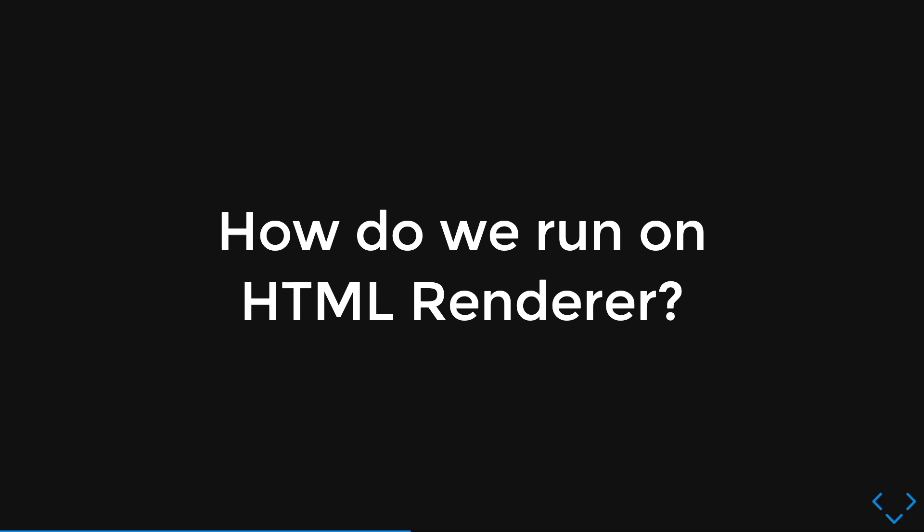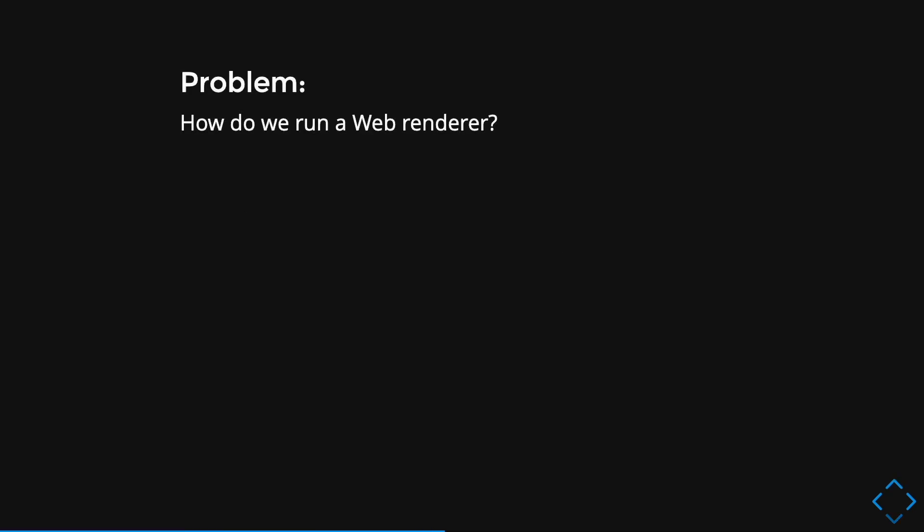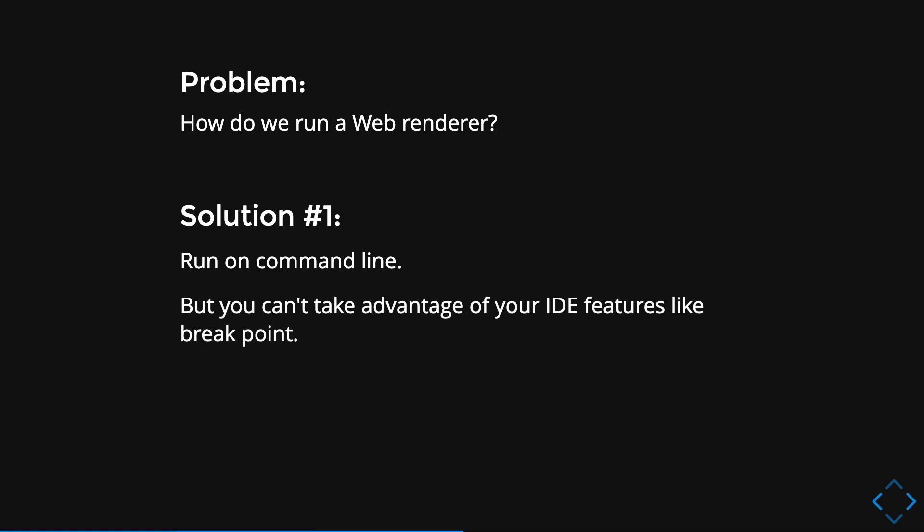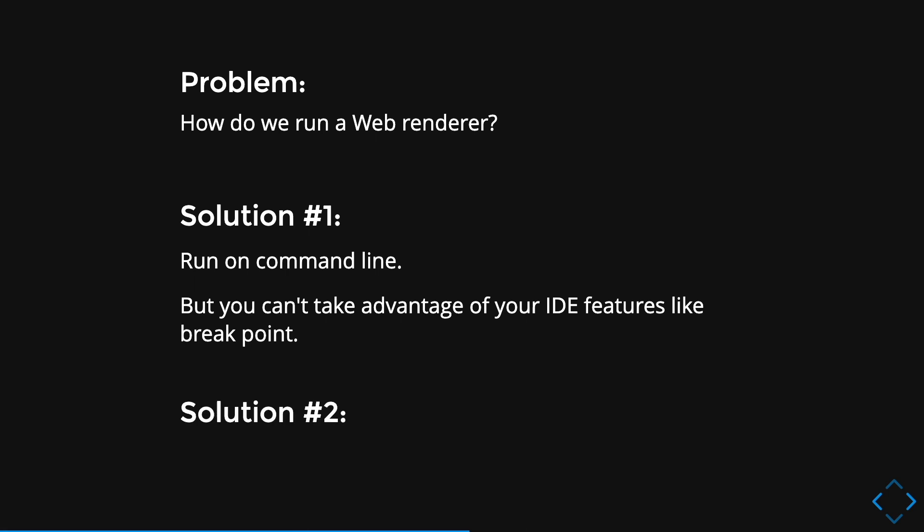So there is also two solutions. So the first solution is to run the Flutter Web project using HTML Renderer on the command line. However, you will not be able to take advantage of your IDE features like your breakpoints. For solution number two, you can customize your IDE launch configuration to run only on HTML Renderer.